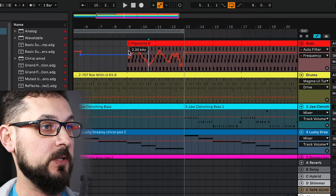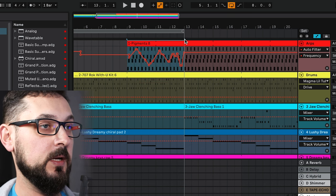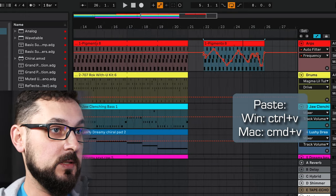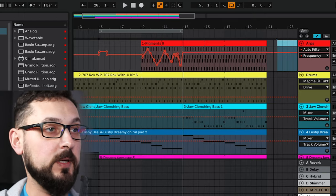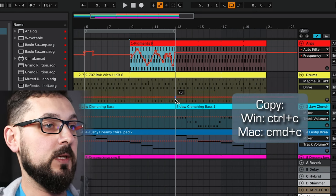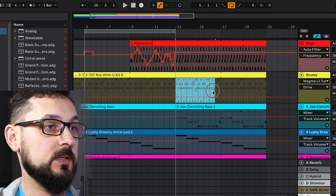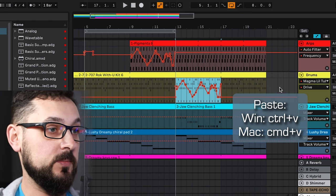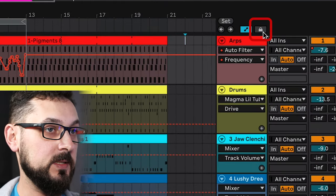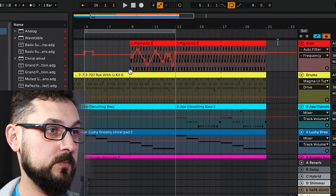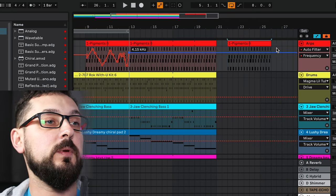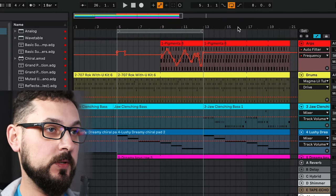If you want to copy a clip with its automation, select everything including the top bar and press Ctrl+C or Command+C, then paste it — the automation is included. If you want to copy only the automation, select just the bottom part so it highlights blue, copy it, and you can apply it to a different instrument. If you want to copy the clip without automation, press the Automation Lock button, which locks the envelope, then copy and paste — just the notes without the automation. Make sure to uncheck that lock afterward.